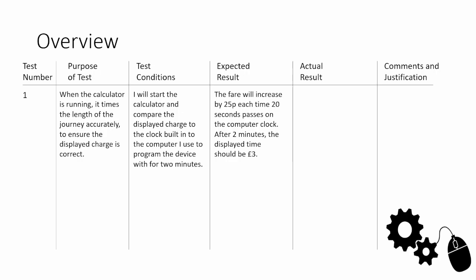You carried out a test and the actual result is something like this: the clock was running slightly slow and took two minutes and five seconds to reach three pounds. So we expected it to take two minutes and it took two minutes and five seconds, running a little bit slow, which is probably to be expected.